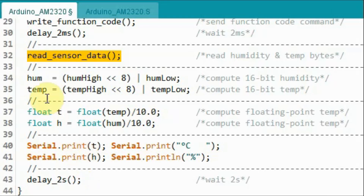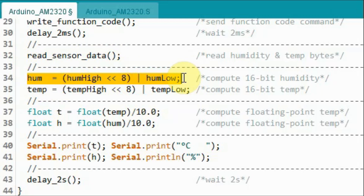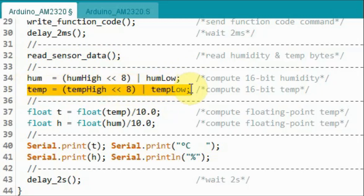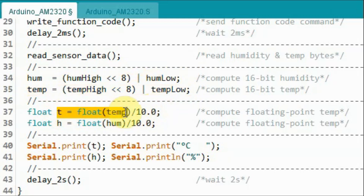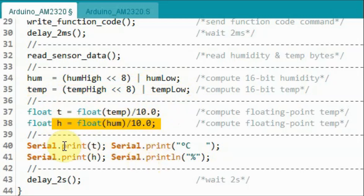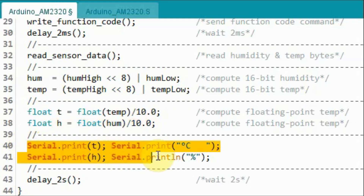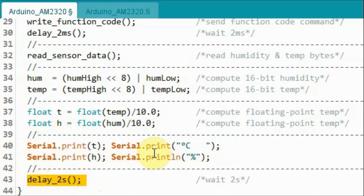Back inside the loop function, after we acquire the temperature and humidity bytes, we generate the 16-bit humidity value and then we generate the 16-bit temperature value. Keep in mind that these two values are 10 times the actual value, so we need to divide by 10 and then generate the temperature and humidity as floating point. Once we do that, we can use the serial monitor to display the temperature in Celsius and humidity as percentage. Then we apply a delay of two seconds and repeat the process.